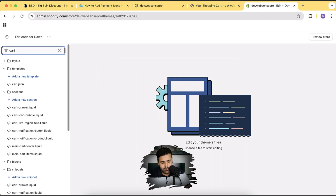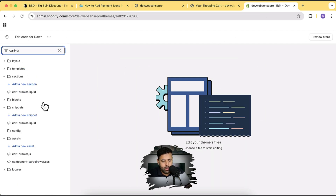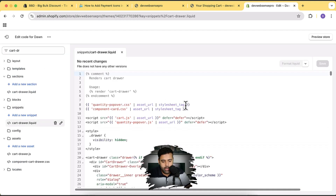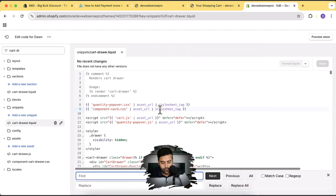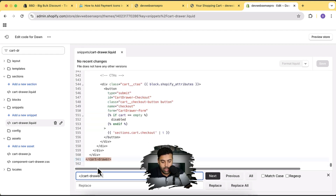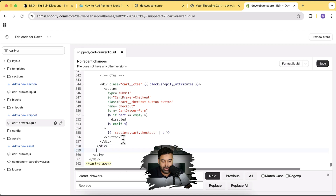Now let's get back to the tutorial. We will search for the cart drawer snippet. That's our snippet — cart-drawer.liquid. We will open this snippet and search for 'cart-drawer'.